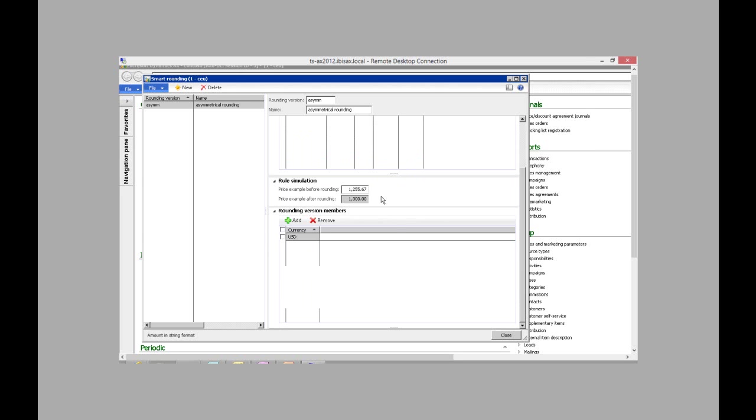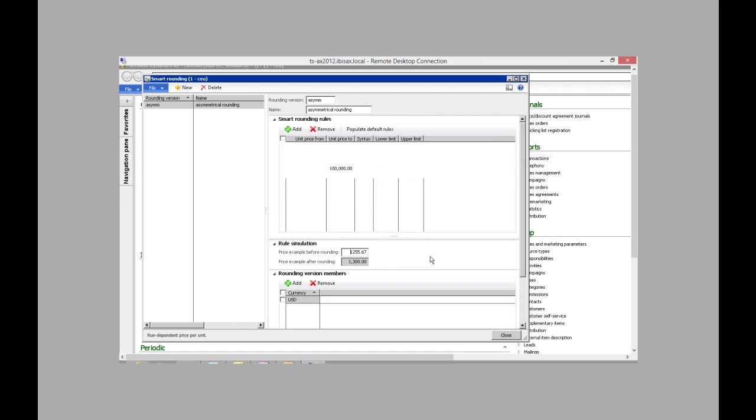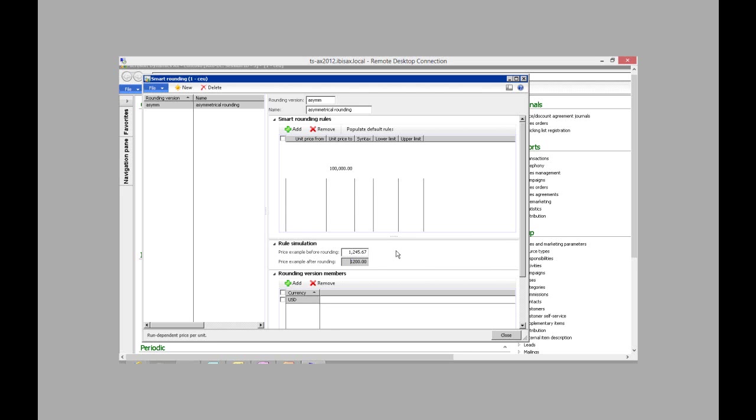So in the simulation here, I put in $1,255.67. And that rounds up to $1,300. If I change that to $1,245.67, it rounds down to $1,200.